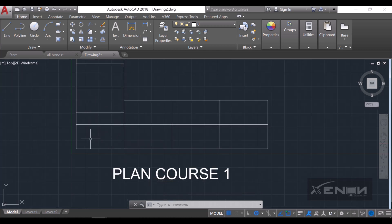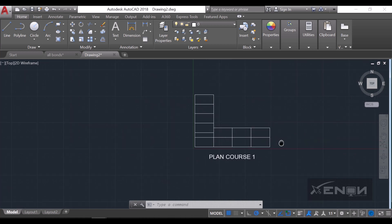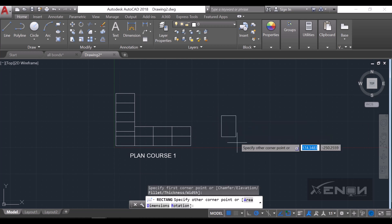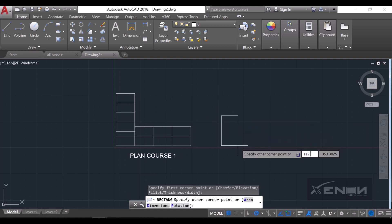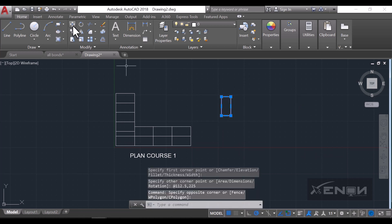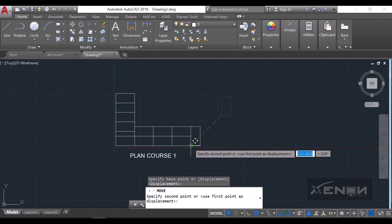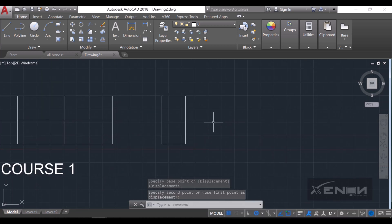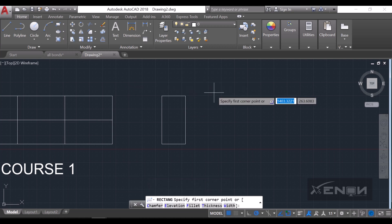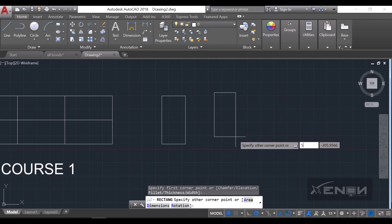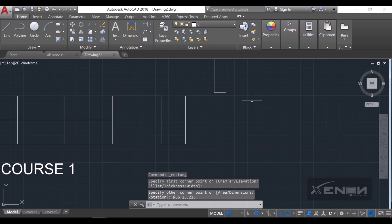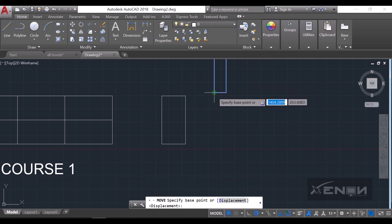Now I'll draw plan course two. Since we started with a brick horizontally in course one, plan course two starts with a vertical brick to remove vertical chains — this will be 112.5 by 225. I'll align it in the right position, then place the queen closer, which this time is 56.25 by 225.